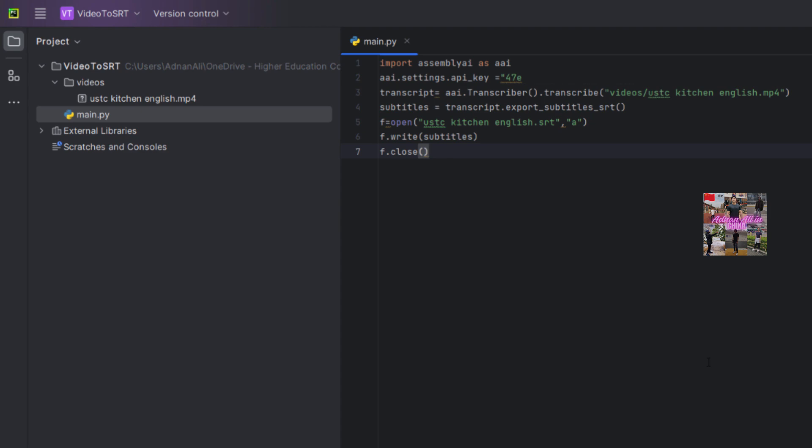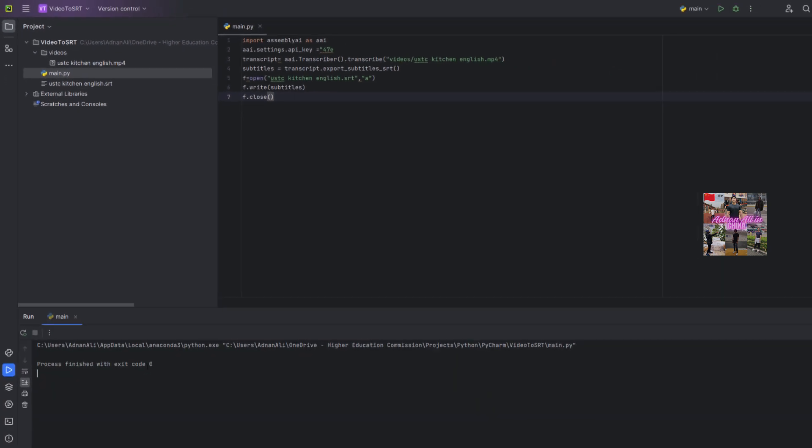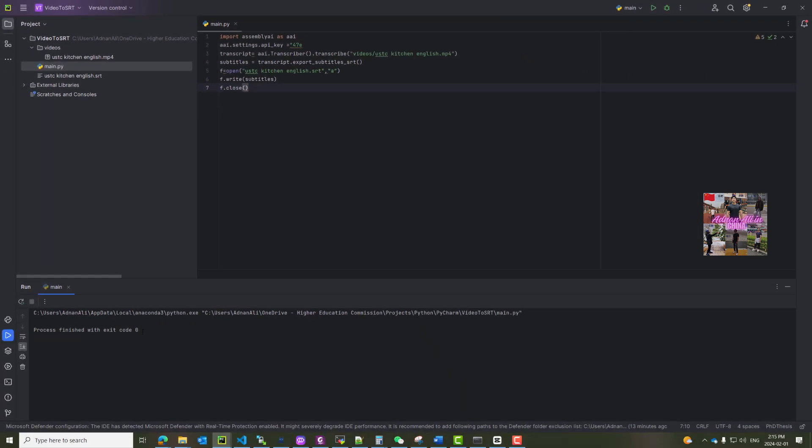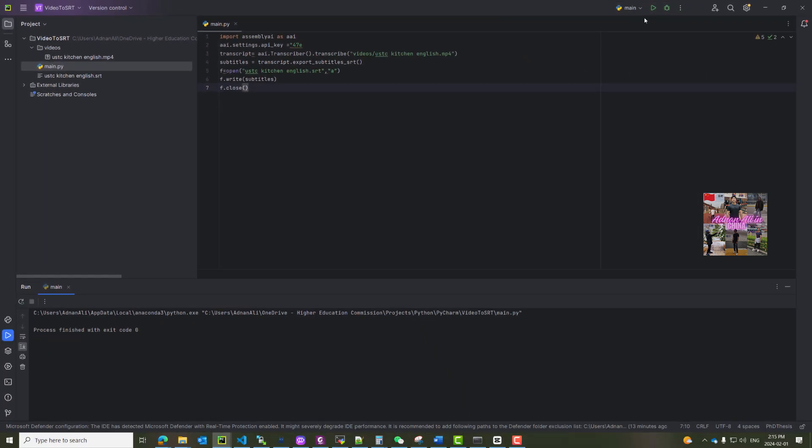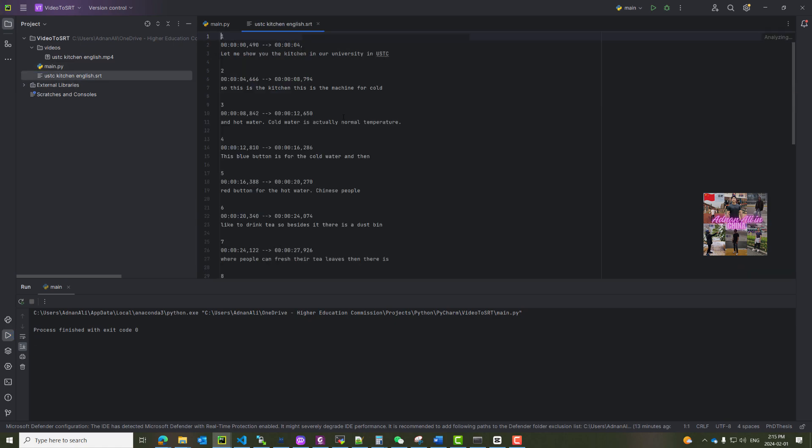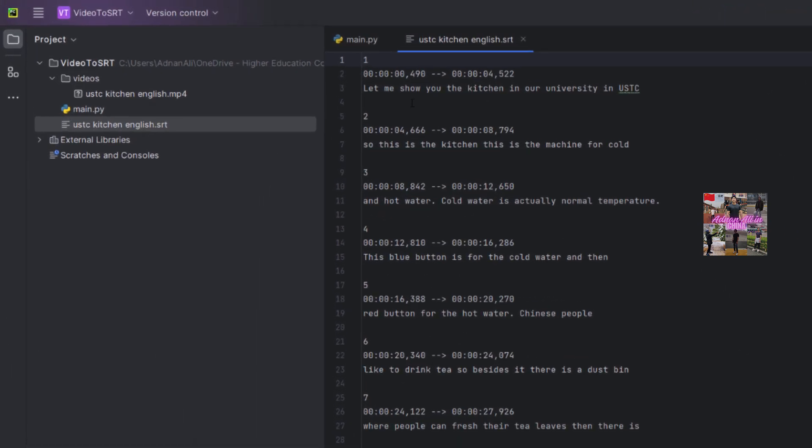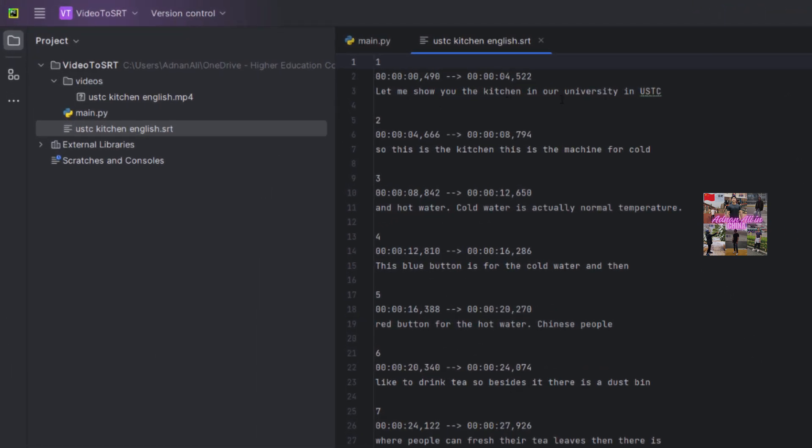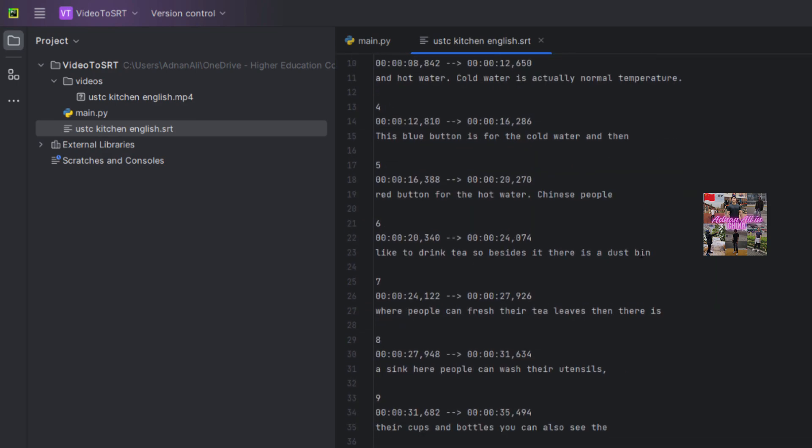Now you can see the process finished with exit code 0. So you can also see here execution is done - it took almost maybe 1.5 minutes or 90 seconds. And now we can see this English file, the SRT file, is created. So let's open this file. Here is the file, and let me see the accuracy. Okay, so far so good.